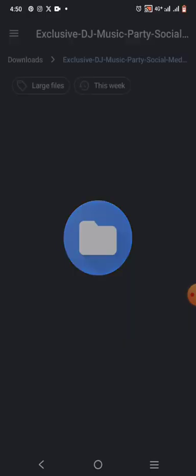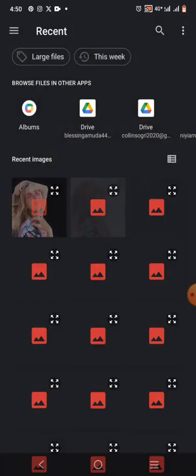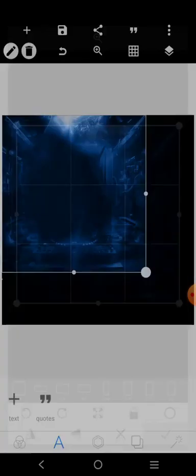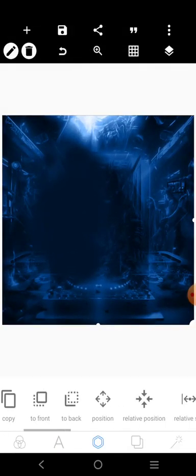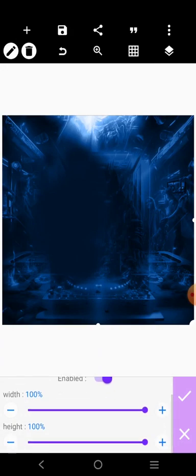So the first thing you want to get is the background. Click on the plus button, click on 'From Gallery', and scroll over to where you have the background. I will drop a link in the description for you to download it. This is the background — the stress sheet — it fits the screen 100%.